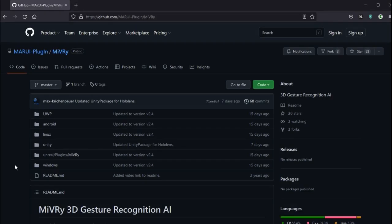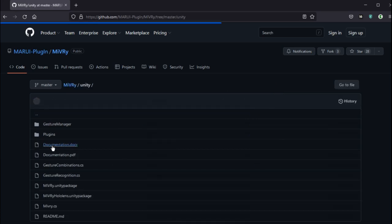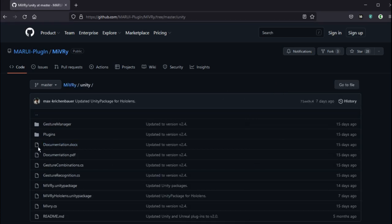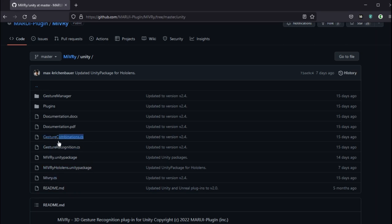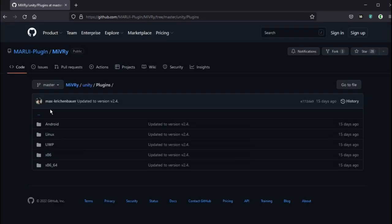If you don't want to use the Unity Package, you can also add the necessary files directly. Go to the GitHub repository and download the Miburi.cs, Gesture Recognition CS and Gesture Combinations CS scripts, as well as the plugin library files for the platform that you want to support.